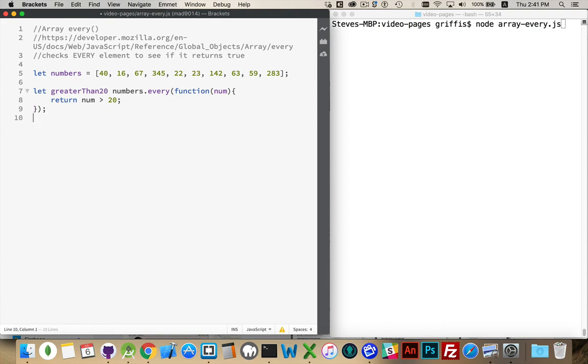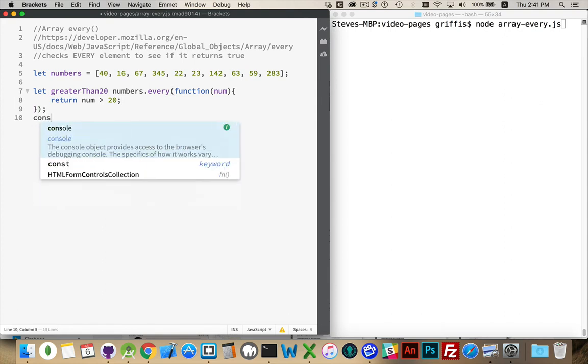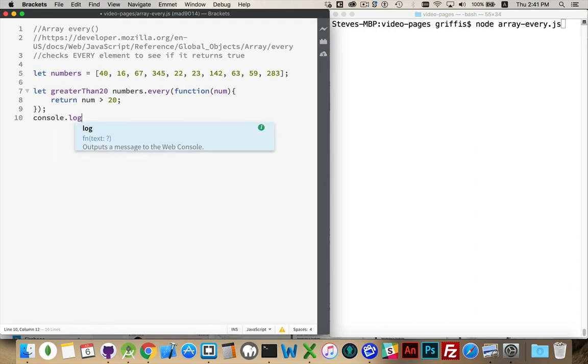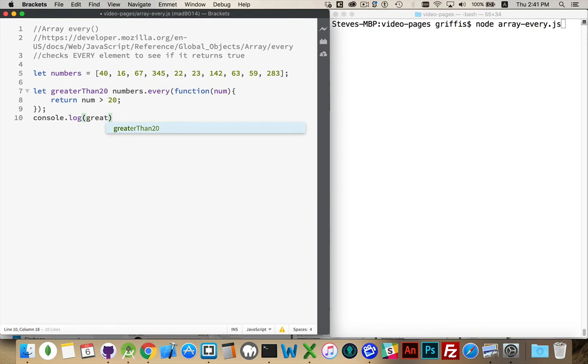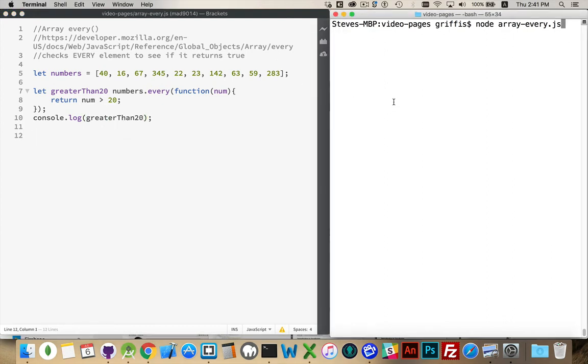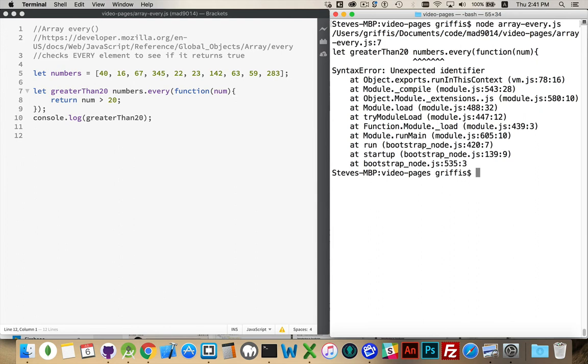And then we will console.log out the answer. Greater than 20. All right, so let's take a look and see if this works.